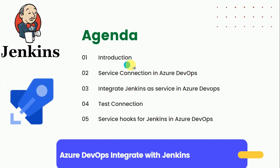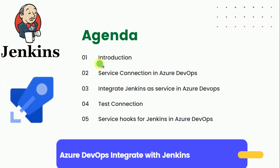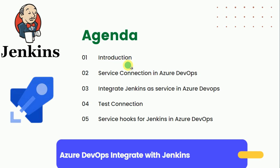First, let me explain the agenda for this lecture. Under the introduction part, we are going to discuss how to integrate Jenkins with Azure DevOps and why we need the service connections, so that the two different tools can talk to each other and communicate with each other.